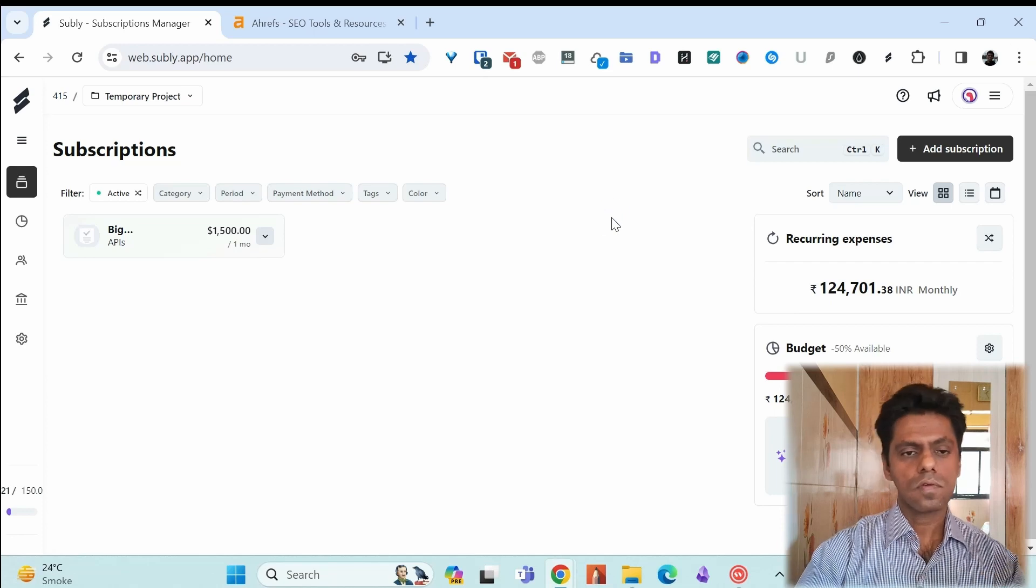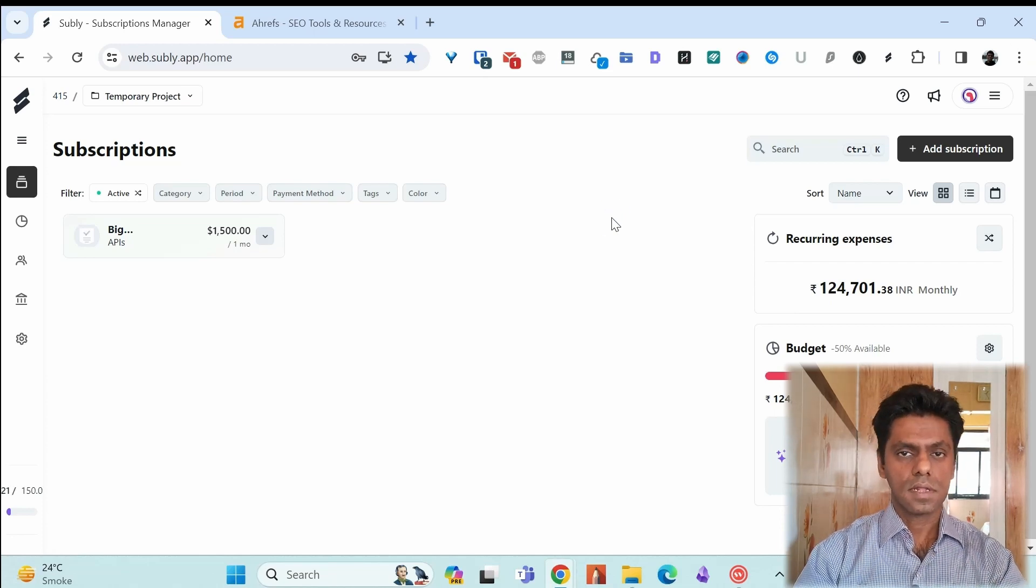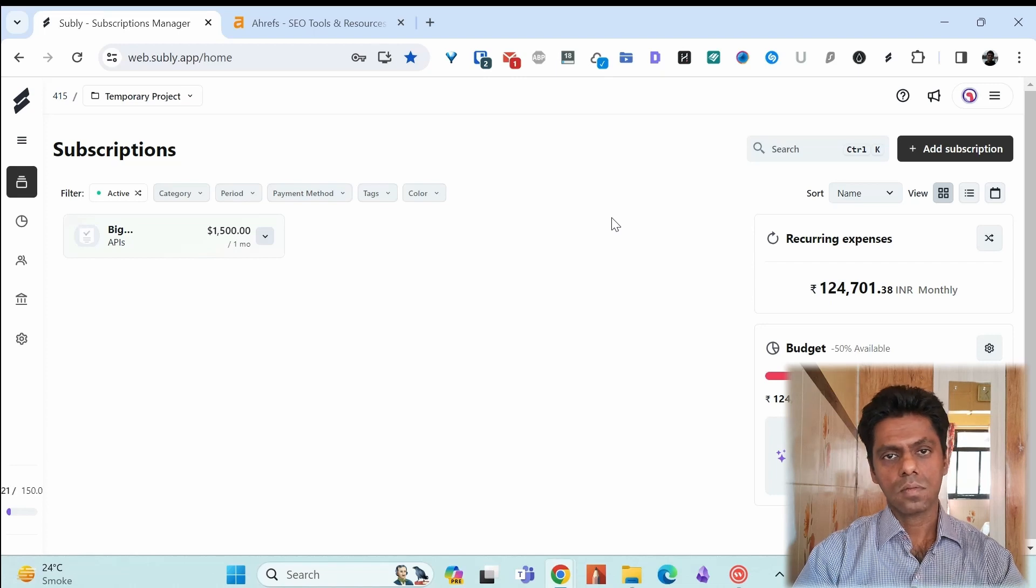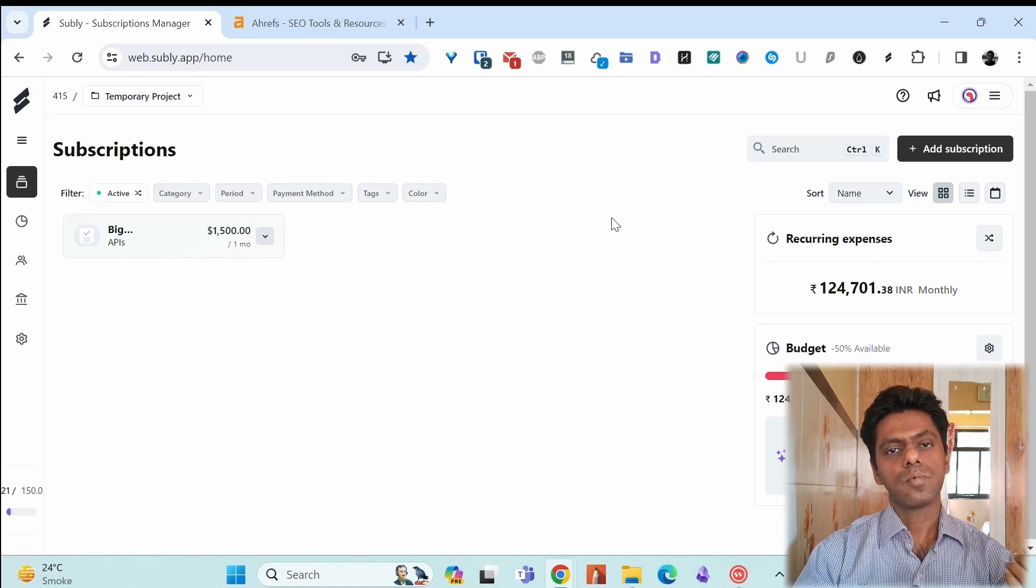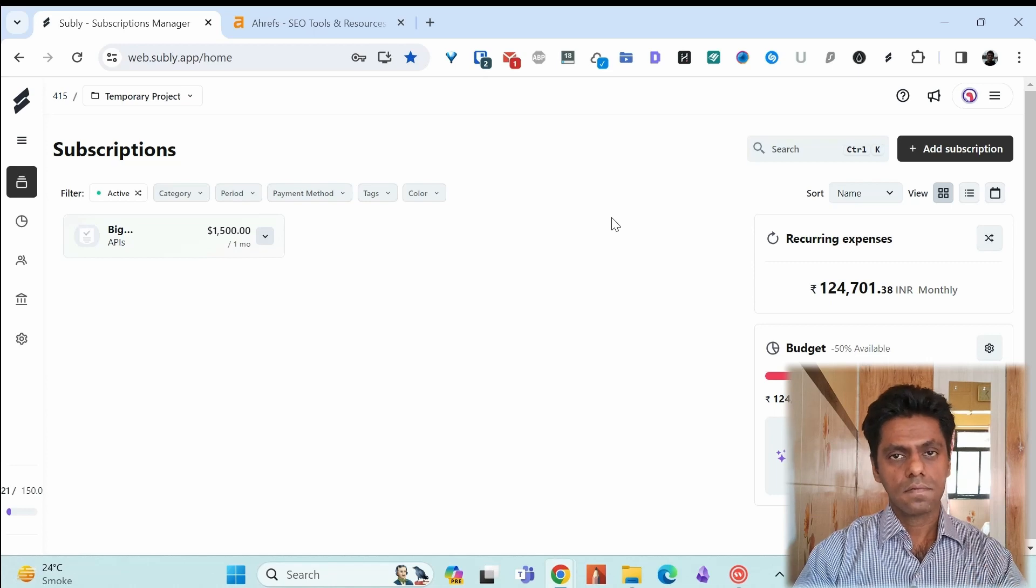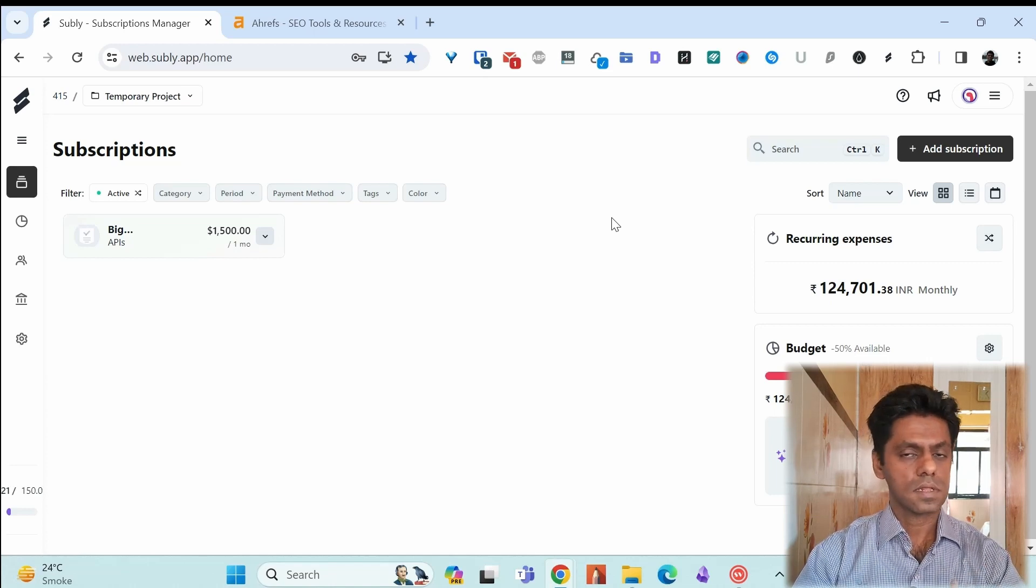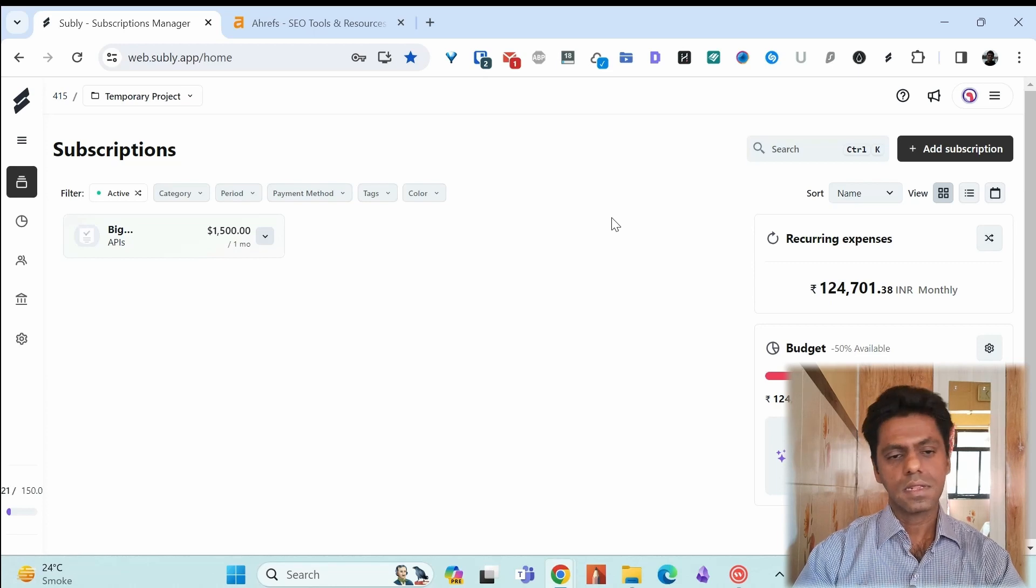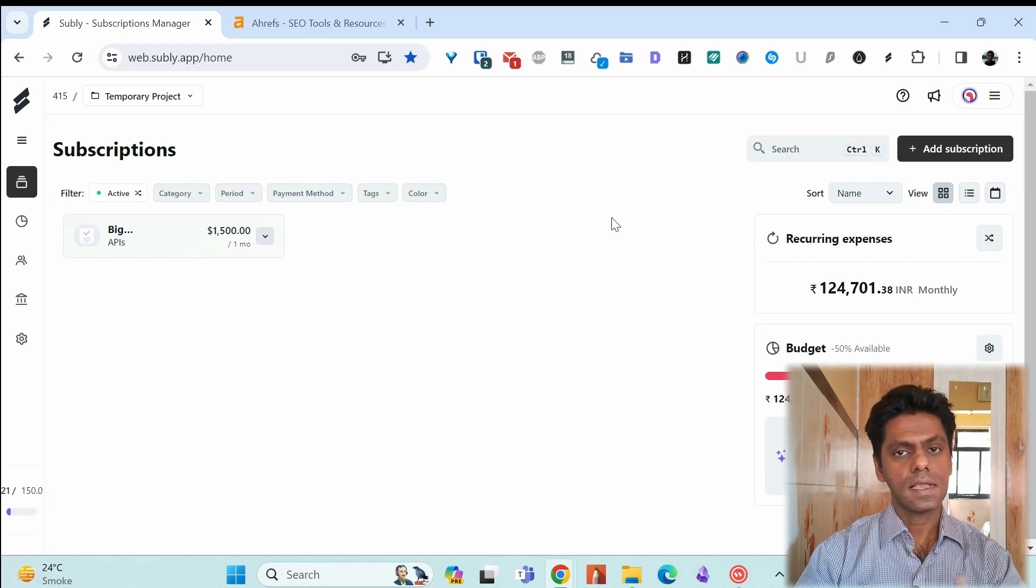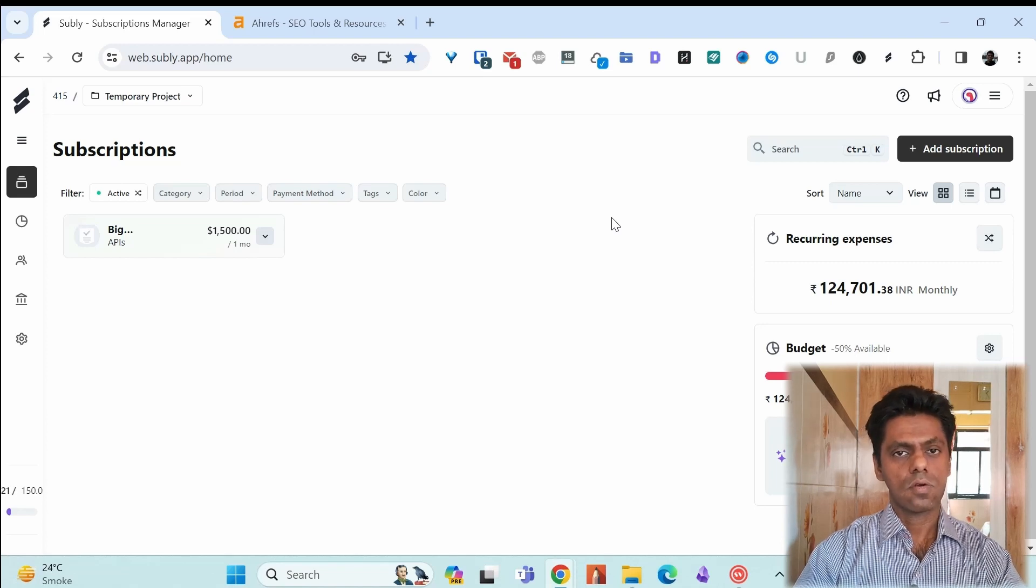I find a project useful to differentiate between my personal and business subscriptions. So if I'm using Netflix, Amazon Prime, I can put it into my personal projects. Something like Ahrefs or Frays or something which I'm using for my business, I put into my business projects. It makes it easy to differentiate when I'm looking at what I'm spending on my subscriptions and I can take action accordingly.